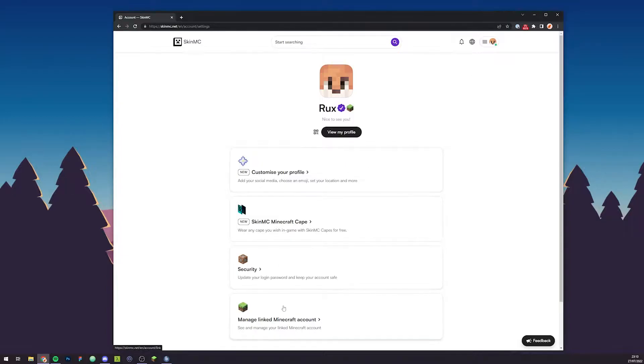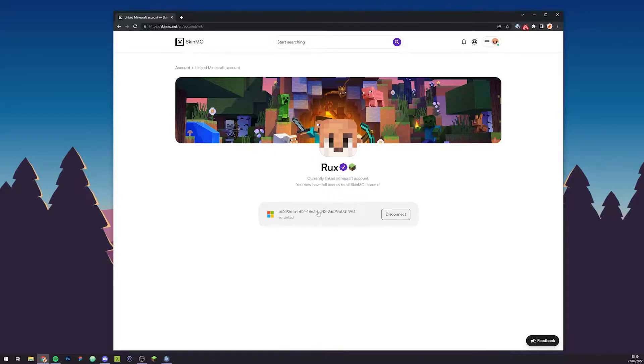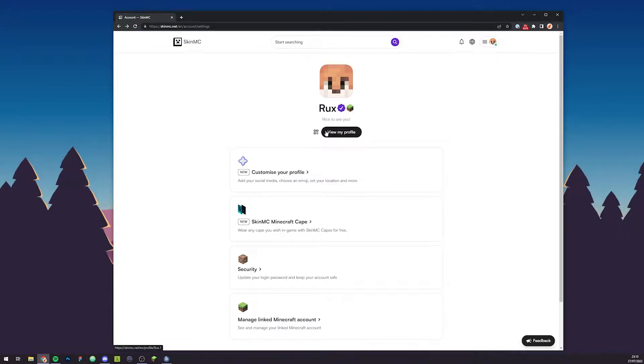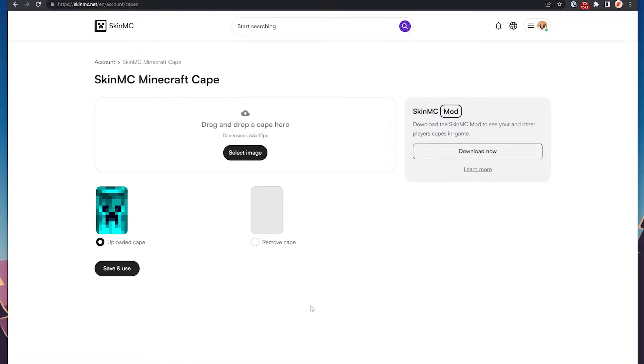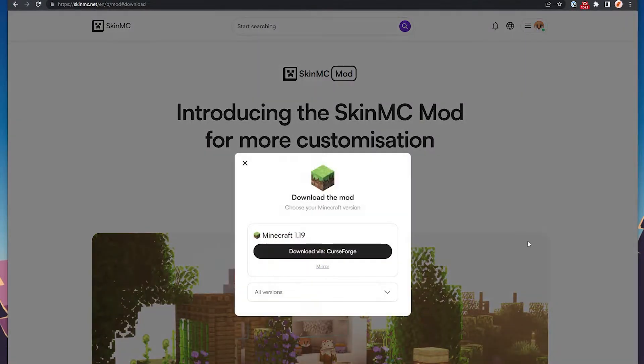From there you can then double check if your Minecraft account is linked. Basically all this does is actually connect your Minecraft account with a UUID, so later on when you go to check your profile, you can see a little Minecraft block and the website knows it's you. Then what you want to do is press on this really nice new option, skinmc minecraft cape. From here you can already start uploading a cape, but what we want to do first is actually go ahead and download the mod.